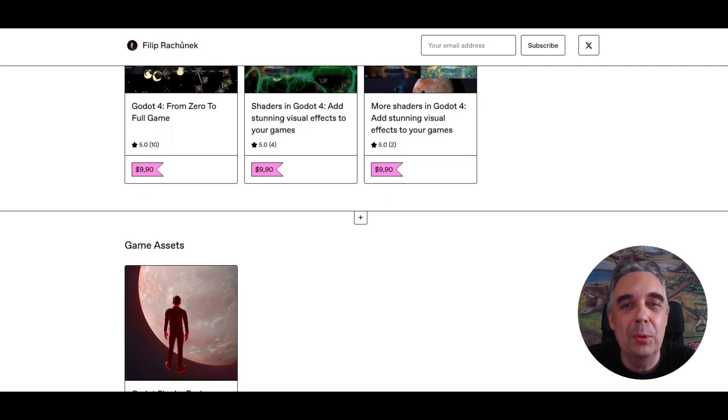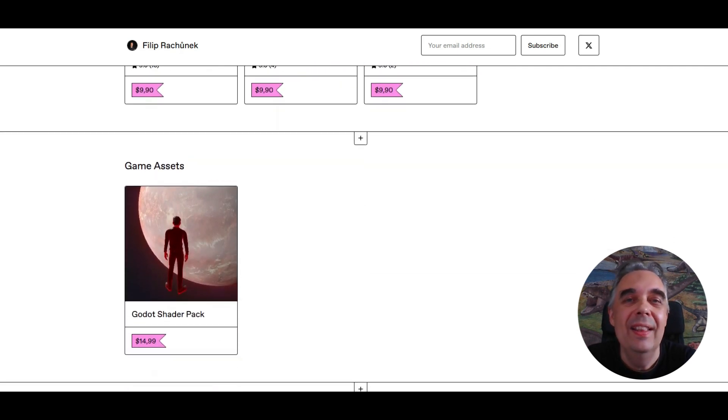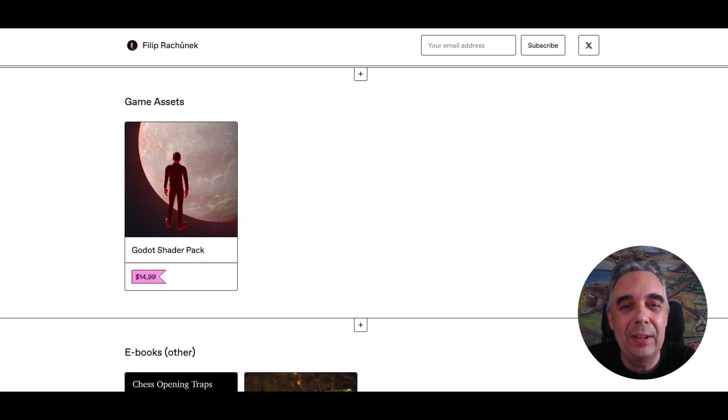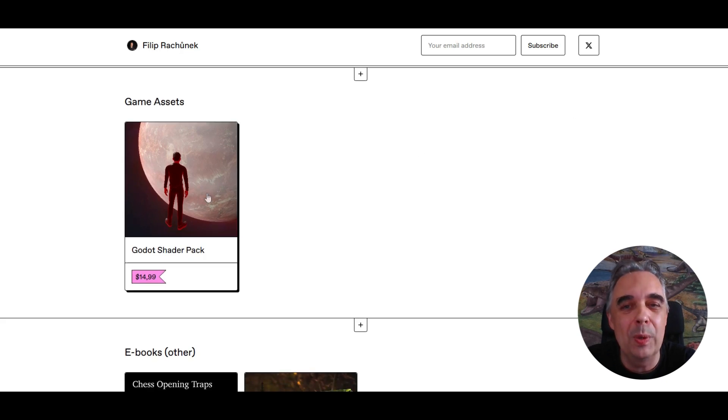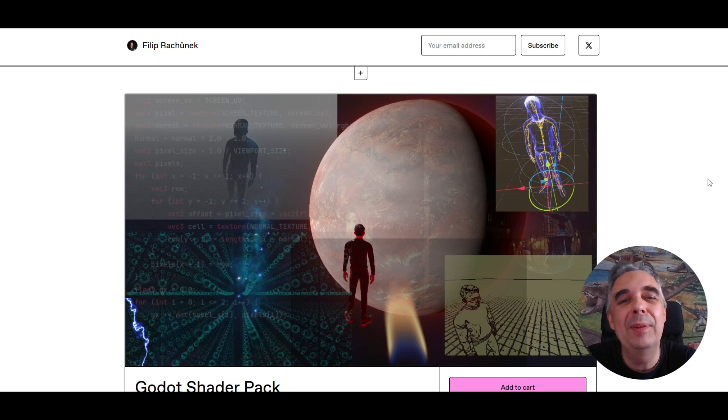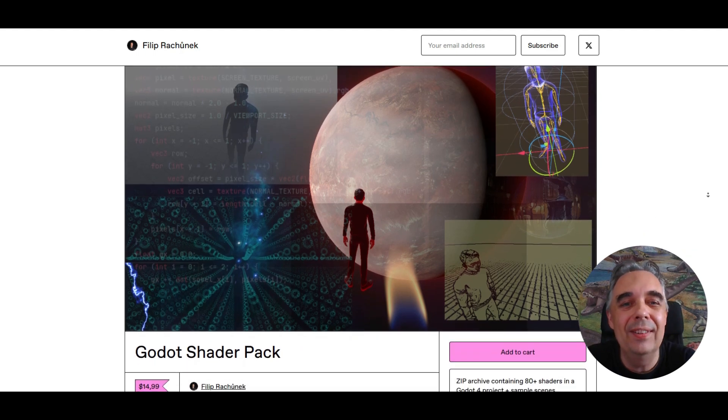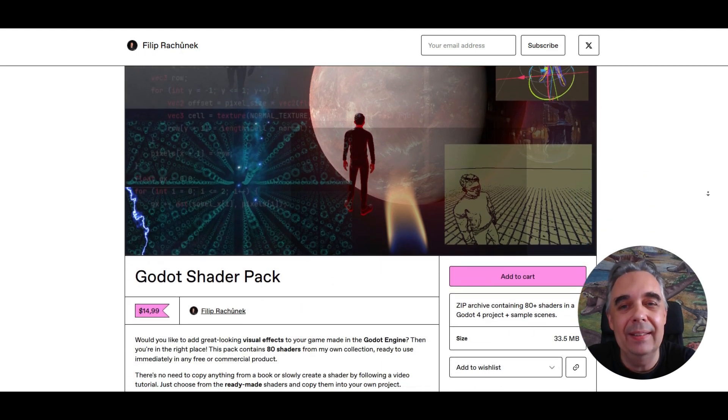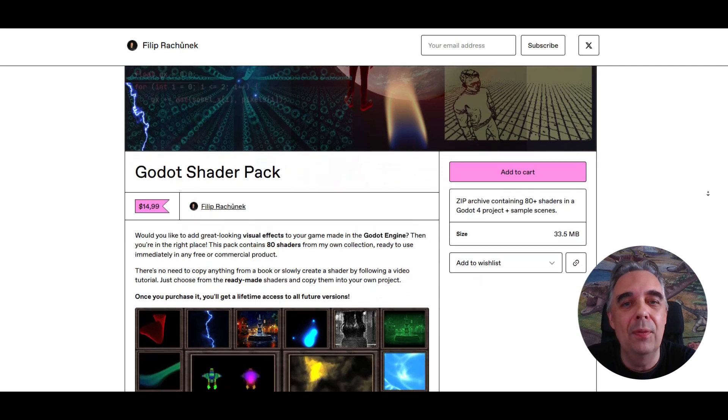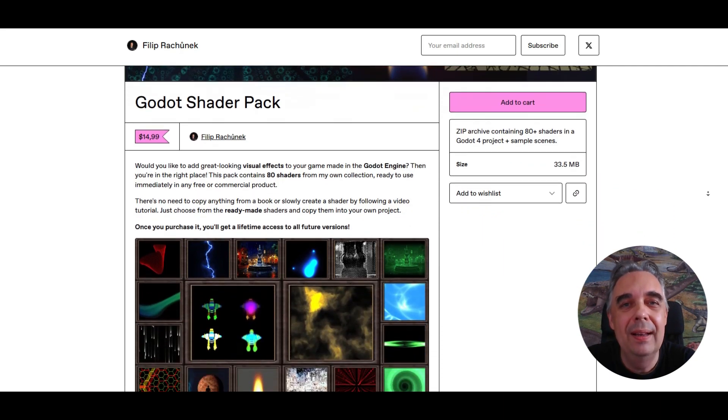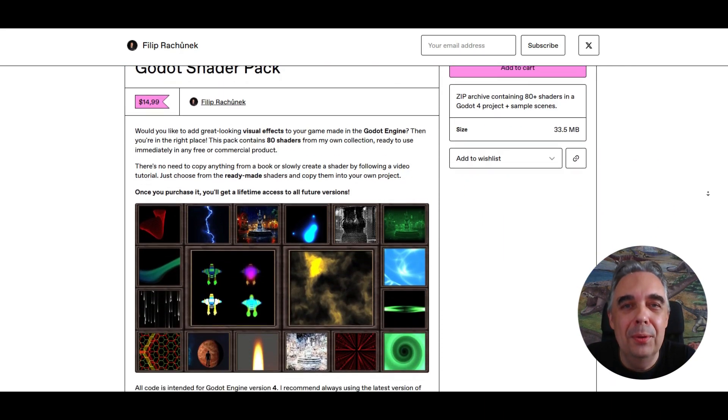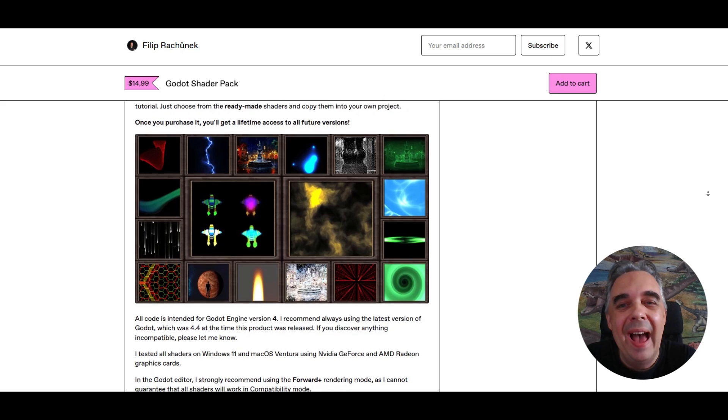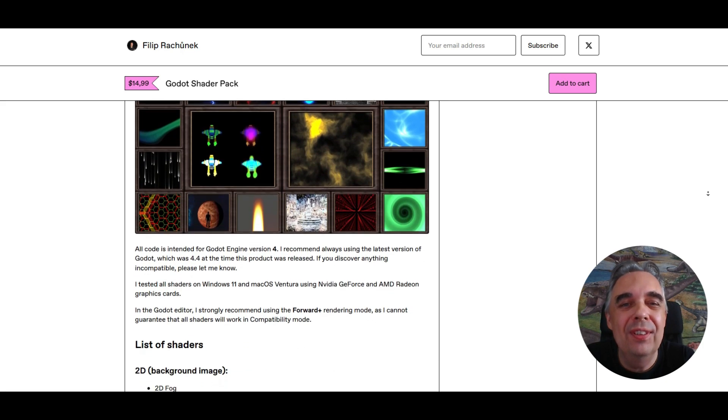Specifically, a project that contains all the shaders for which I've made tutorials on this channel, as well as a few new ones that haven't appeared here yet. You can find the link in the description of this video.